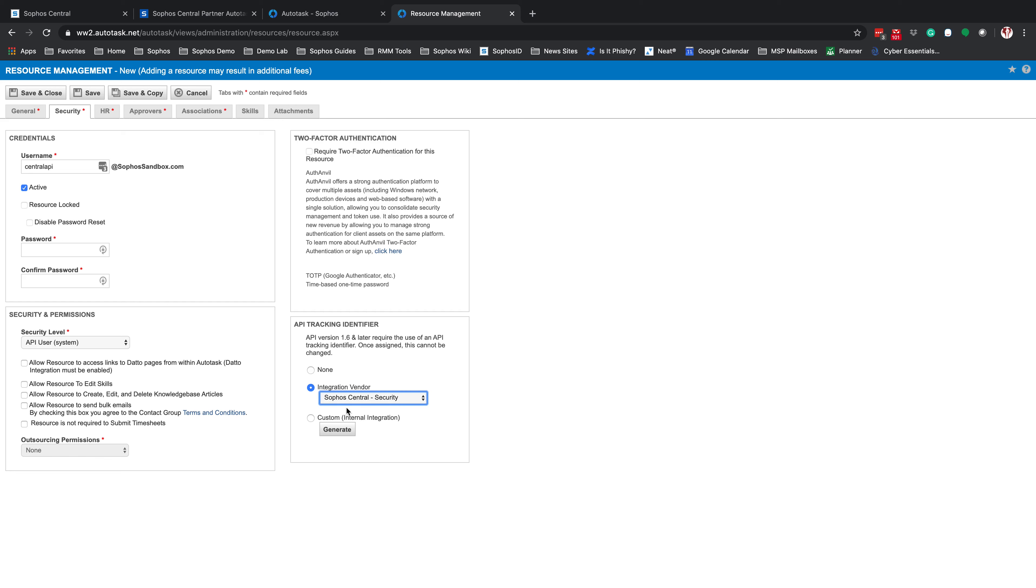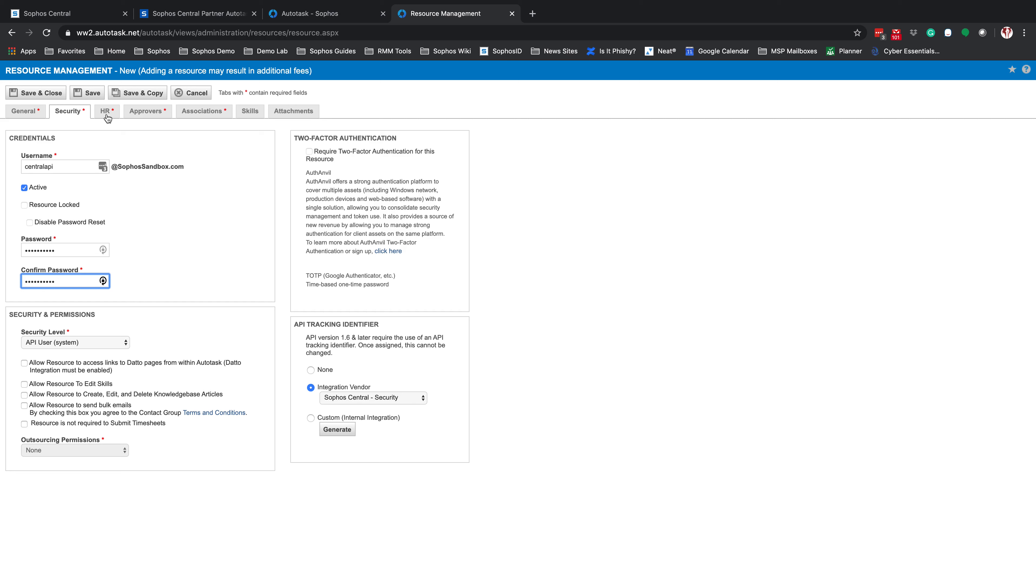It is important that you select the Sophos Central-Security. Do not try to create any custom integration on there. This is a back-end tracking identifier linking directly to Sophos Central. From here, ensure that you have a password selected for this account. Once you have your password selected, you'll have to go through the remaining required fields on the HR tab, Approvers tab, and Associations. Fill these out in accordance with your company.